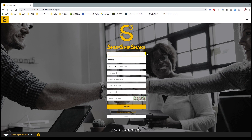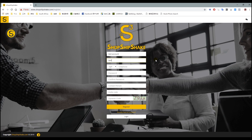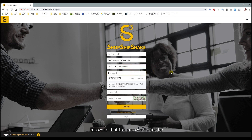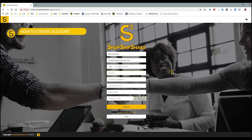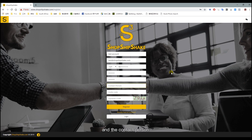Put in your own username, your email, and your phone number. For the password, it must contain characters and numbers and must be more than nine digits. Then confirm it and enter your contact number.